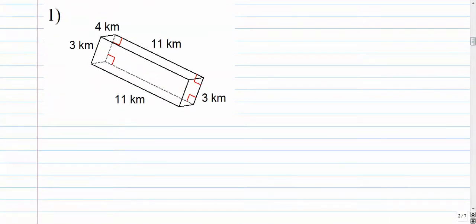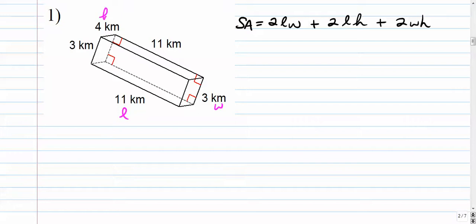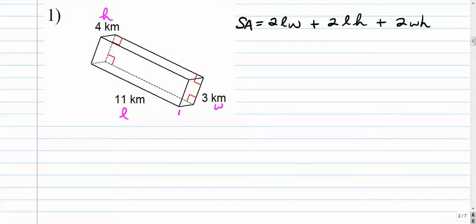Number one: we have a rectangular prism and we're looking for the surface area. SA is 2LW plus 2LH plus 2WH. The cool part about this is it doesn't matter what you label L, W, or H — it makes no difference, as long as you have one letter per measurement. Some of these get a little confusing because the 3 appears on two sides — you don't need to have it twice. We're looking at this distance that is 4 kilometers.